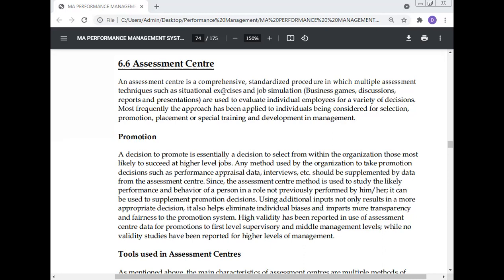An Assessment Center is a comprehensive, standardized procedure in which multiple assessment techniques, such as situational exercises and job simulation, business games, discussion, reports and presentation, are used to evaluate individual employees for a variety of decisions. For any organization, evaluation of the individual employee is important — you evaluate and take decisions such as whether promotion will be given and what type of increment in salary will be there. This can be done with the help of the standardized procedure of the Assessment Center.